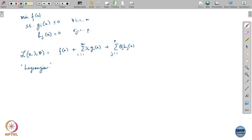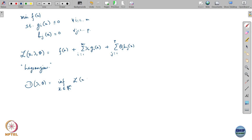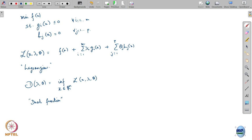Now let me define the following function. This function d is a function of just lambda and theta. It is simply the infimum of the Lagrangian function over the entire space — the infimum over x for a fixed lambda and theta. This function is called the dual function, and it is called that because you will soon see it is related in a very close way to duality itself, and the dual problem comes up exactly from there.